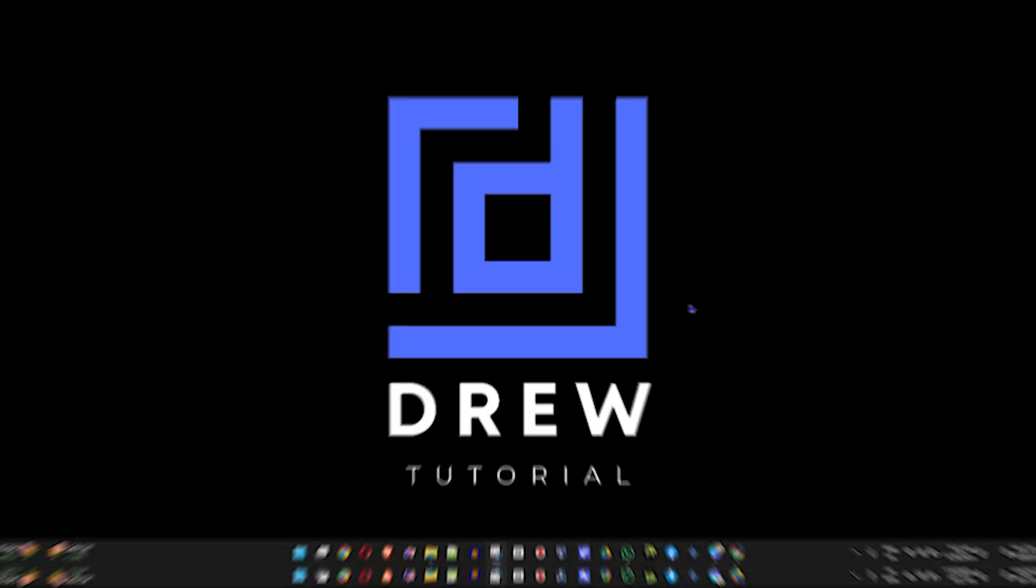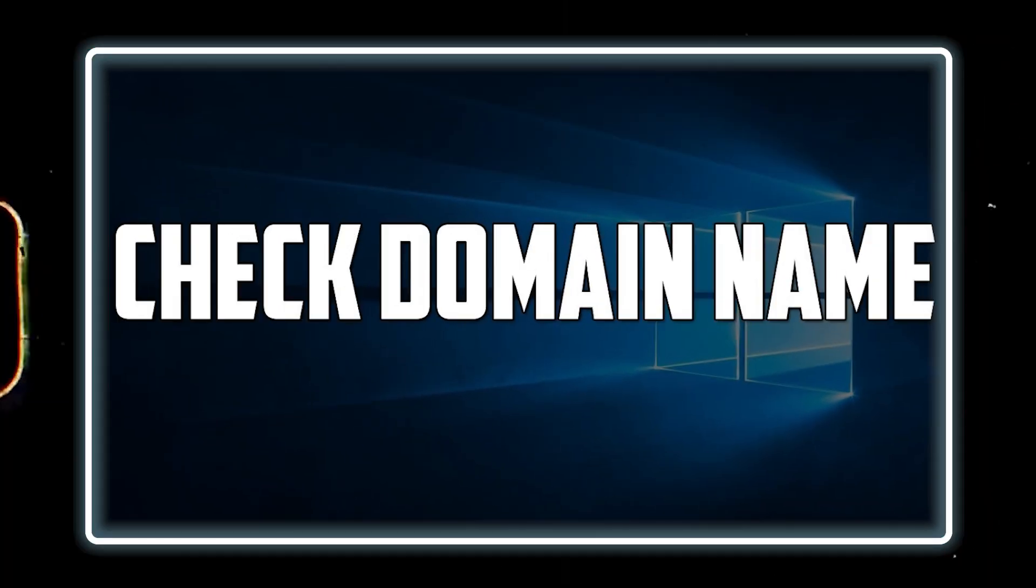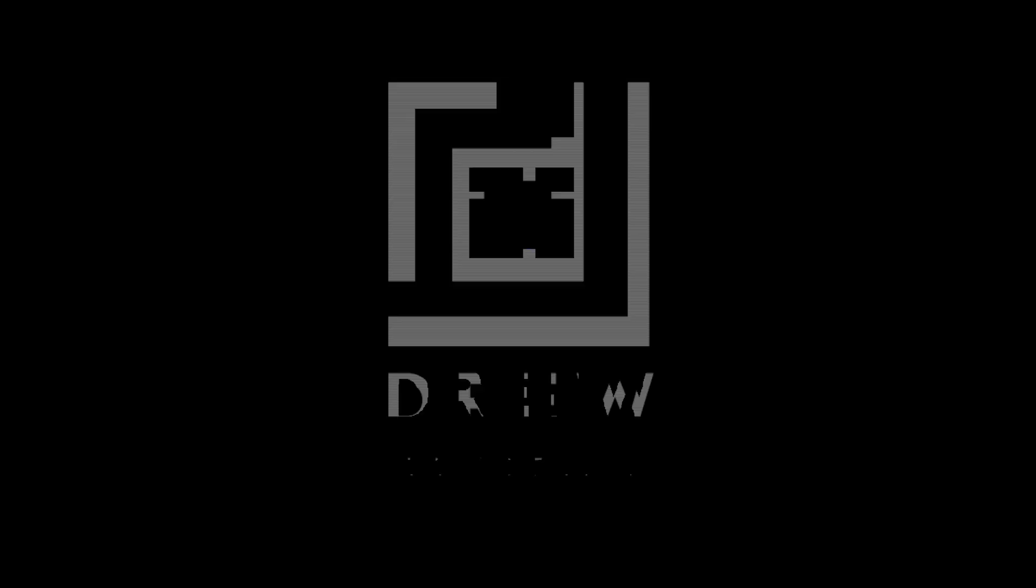And in this video, I'm going to show you how to quickly check your domain name on your Windows 11 PC.